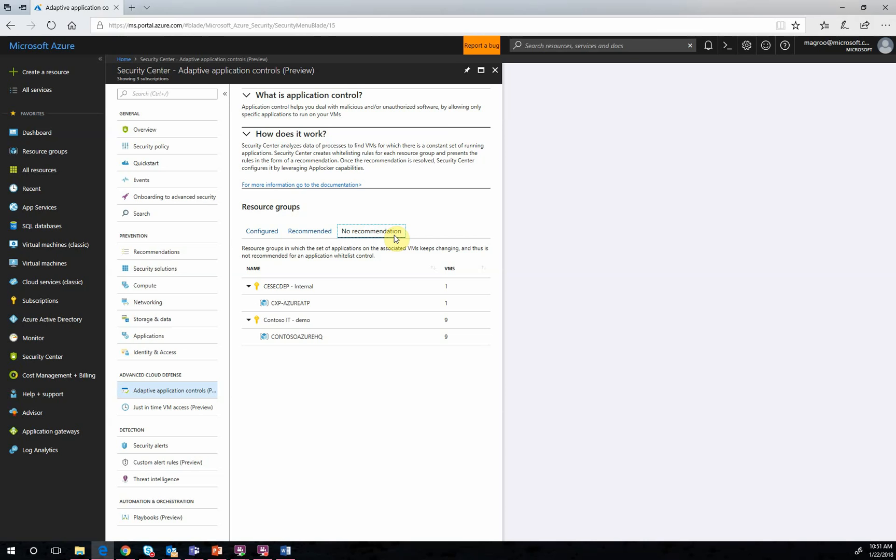It is perfectly natural if you are a new Security Center Standard customer that most, if not all, of your VMs are located in the No Recommendations tab. So, if you are watching and you are new, have no fear. Security Center's Adaptive Application Controls will begin to provide you with recommendations.